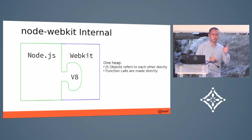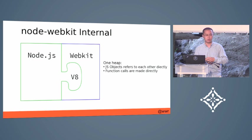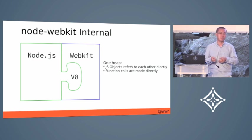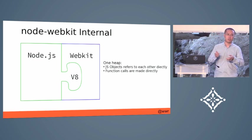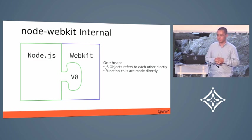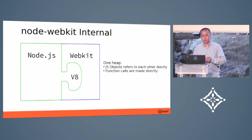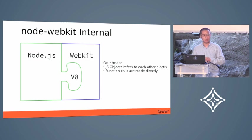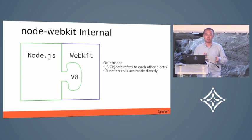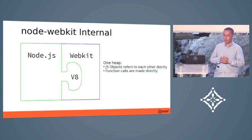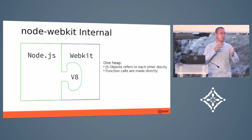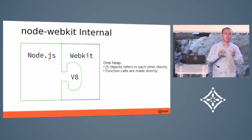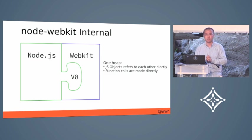That has something to do with the confusion of the name of the project. Because when it was started, the inside part of Chromium was still based on the WebKit engine. So technically, it should be called Node.blink, but the name is not changed.